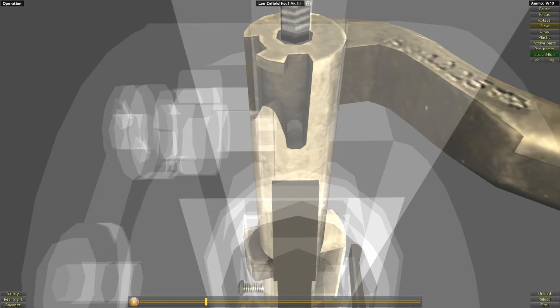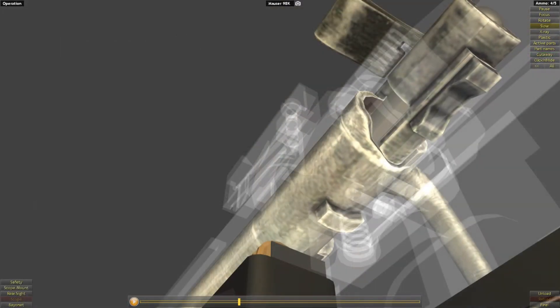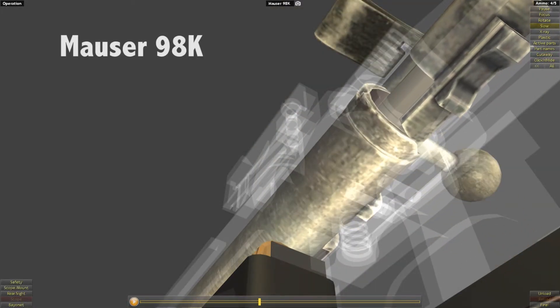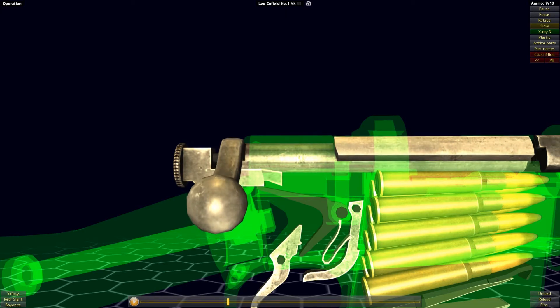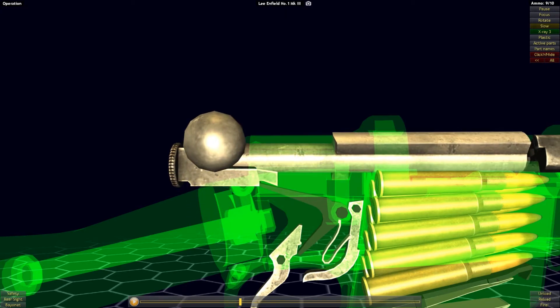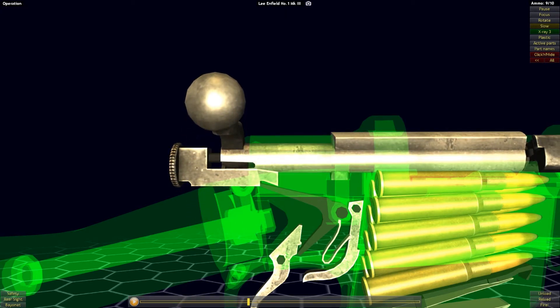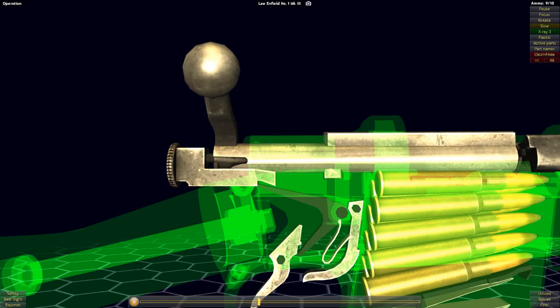This may seem confusing at first, as this is similar to the way the Mauser action worked when the bolt was being rotated. But the key difference for the Lee Enfield is that the striker only goes back partially, not far enough to fully cock the striker.